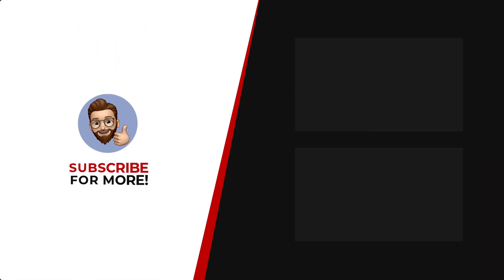Thanks for watching. If you'd like to see more content like this, be sure to check out the channel, and if you like what you see, don't forget to hit that subscribe button.